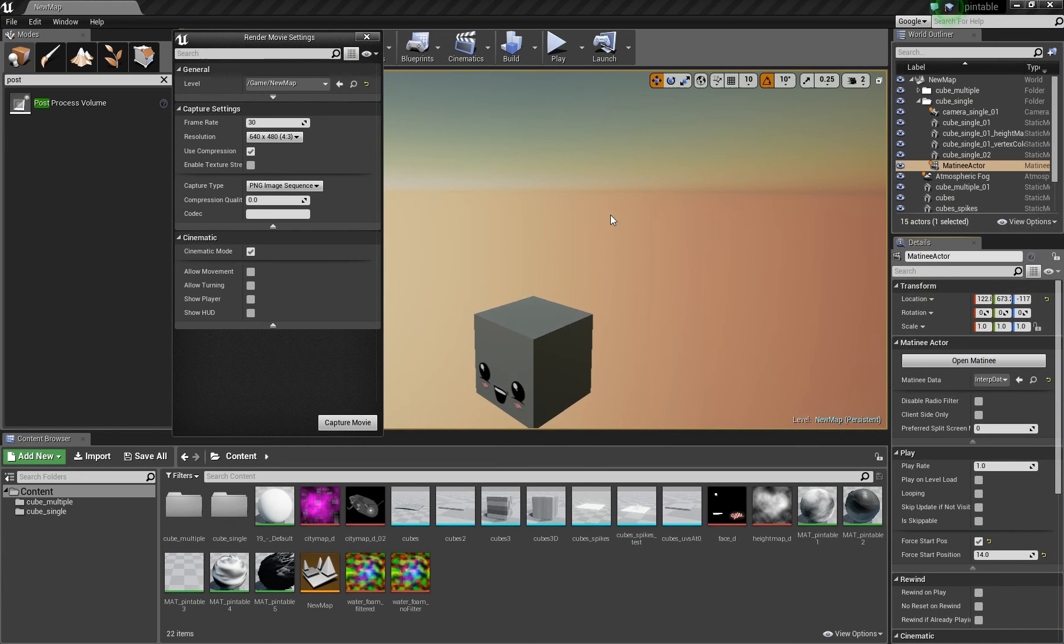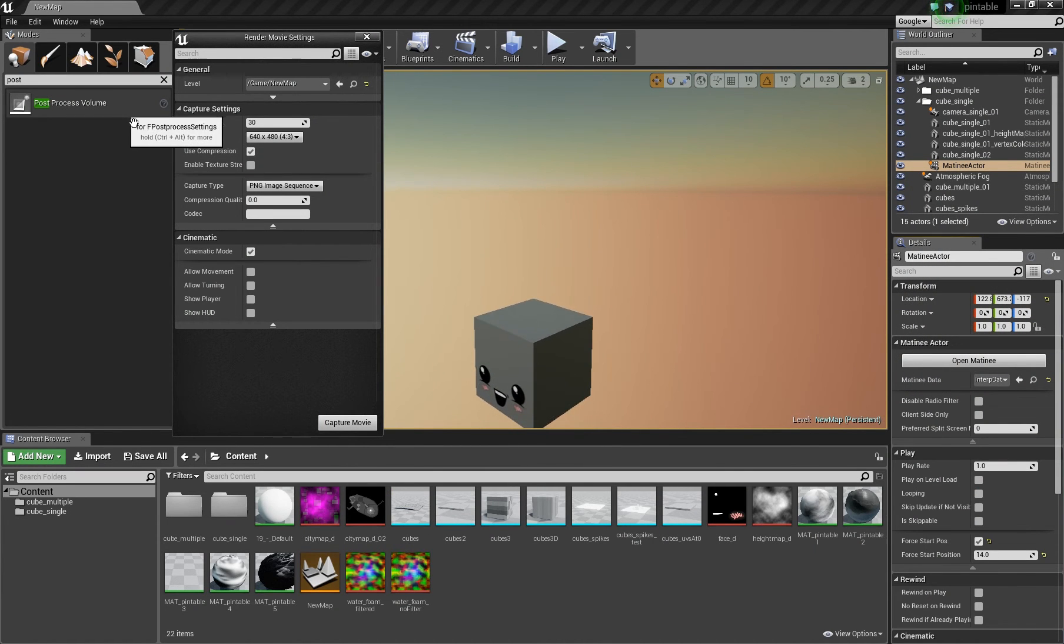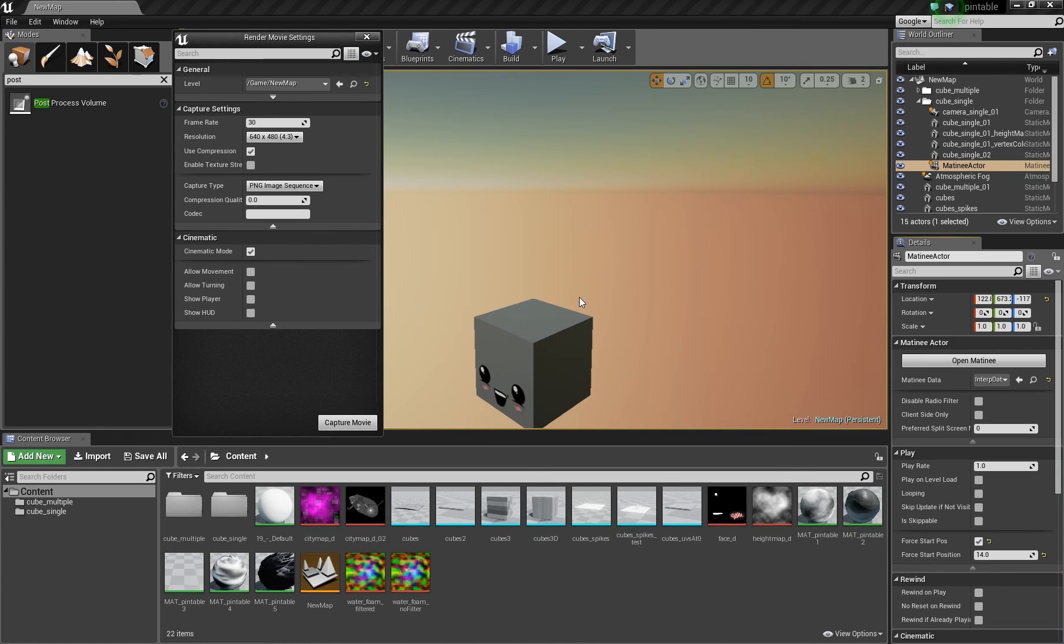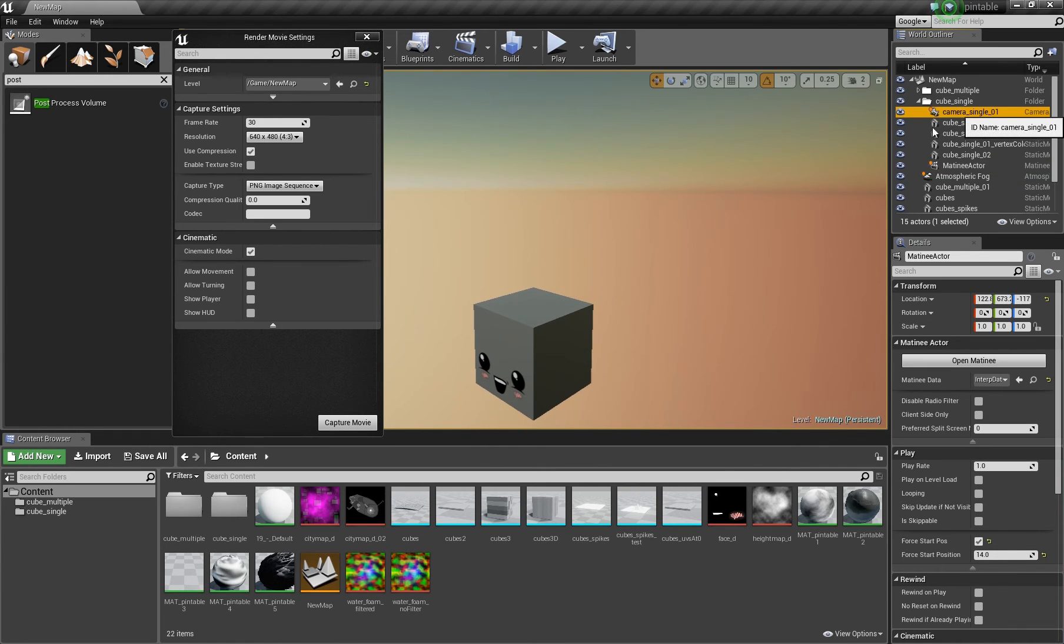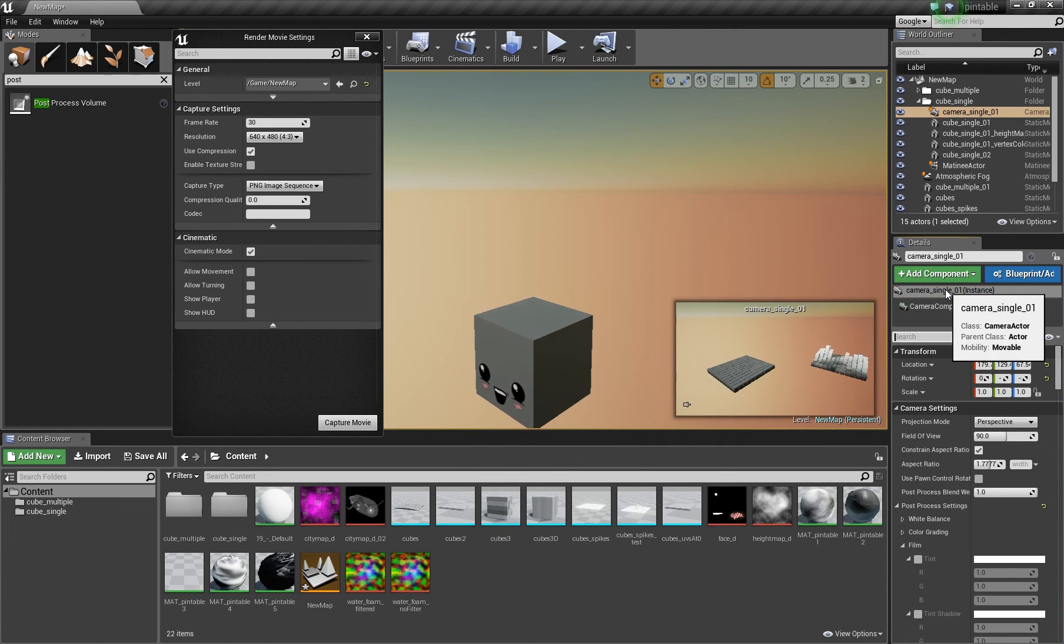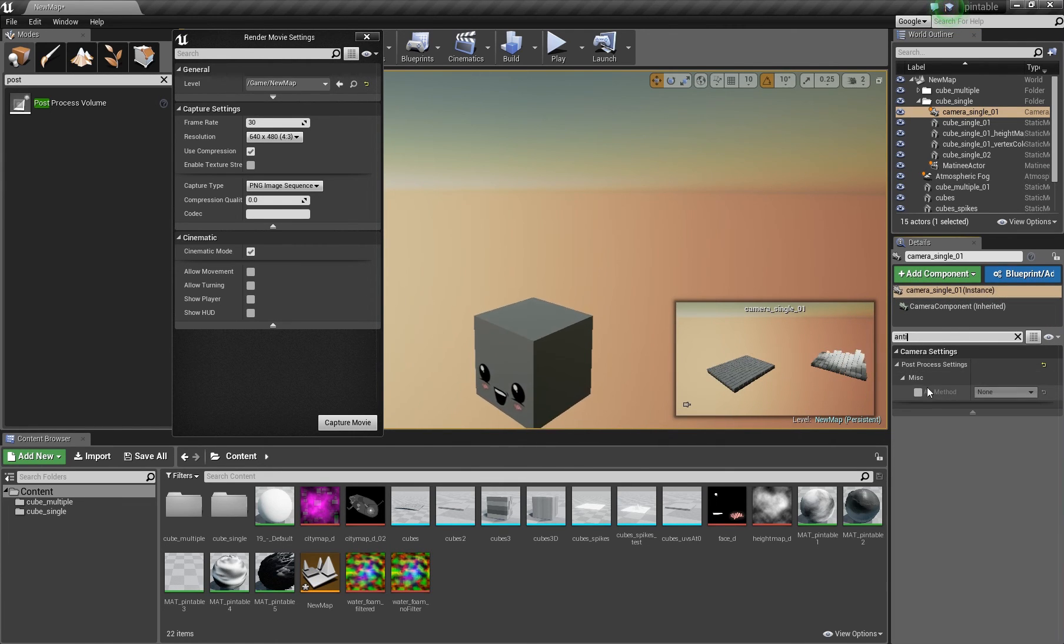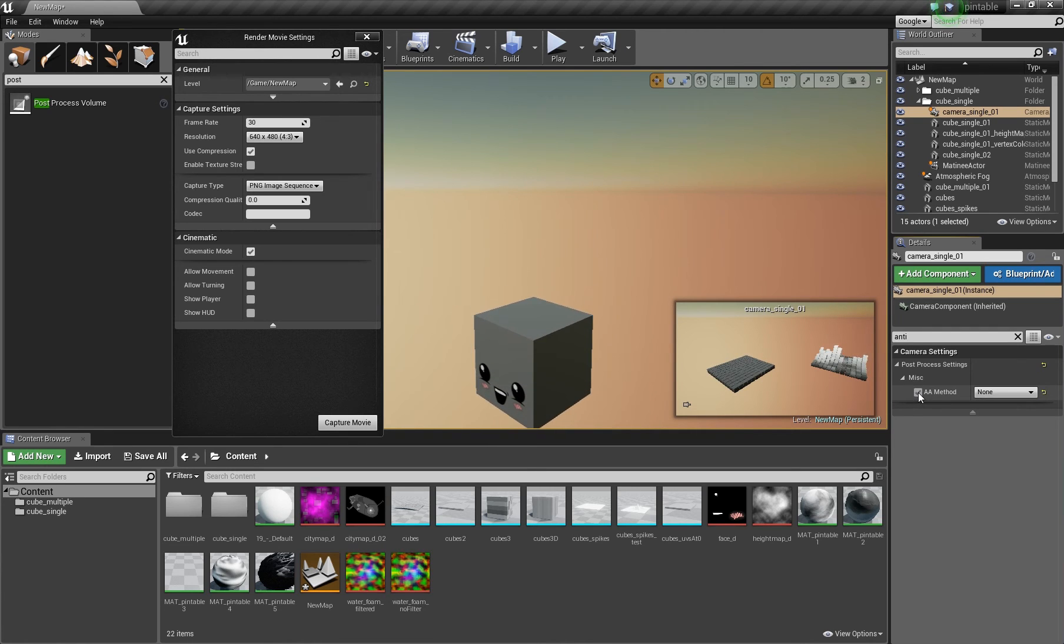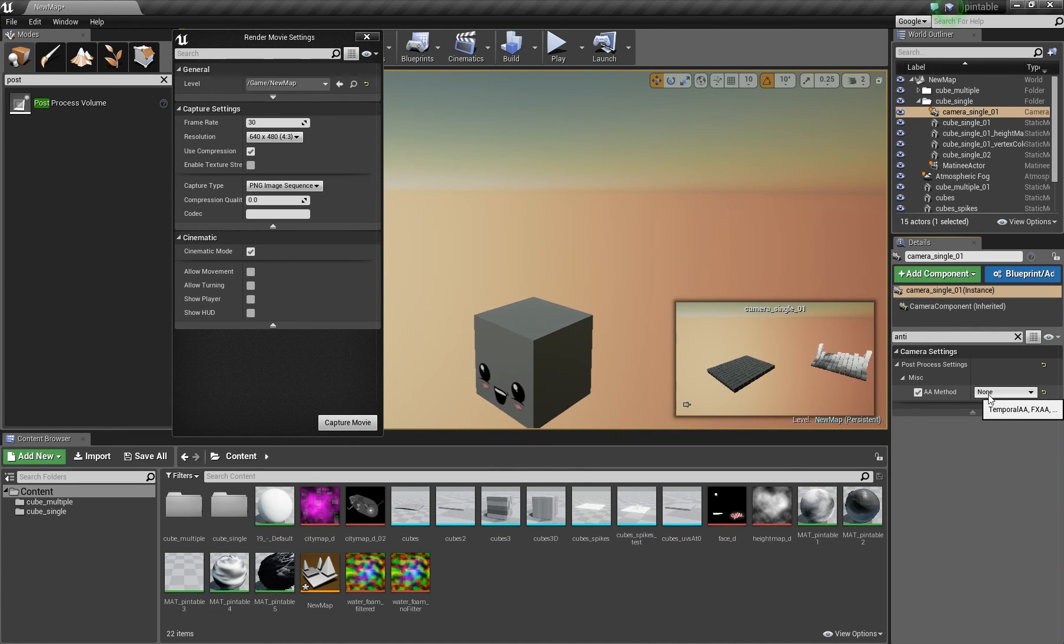And one thing is you can add a post process volume to a level and control some effects there. But I had to click on the camera and there change the anti-aliasing option. Activate this one and set it to none.